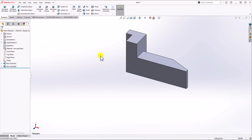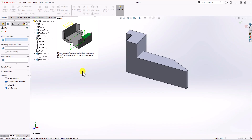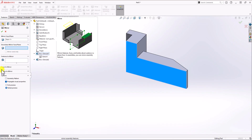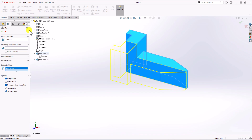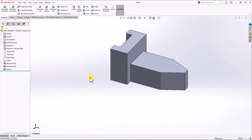Now we have half of the geometry modeled. In order to make the other part of the geometry, simply click on Mirror Command. For the Mirror Command, select the mirror face to be this side, click on Body to Mirror, select this body, click OK, and that's it. That's the 3D model of the geometry.